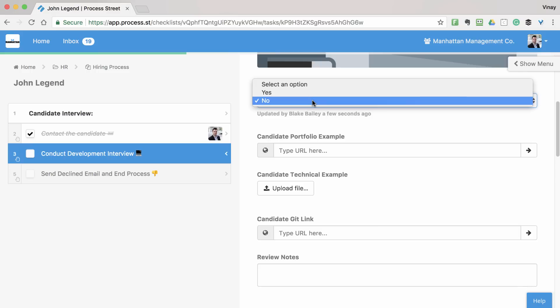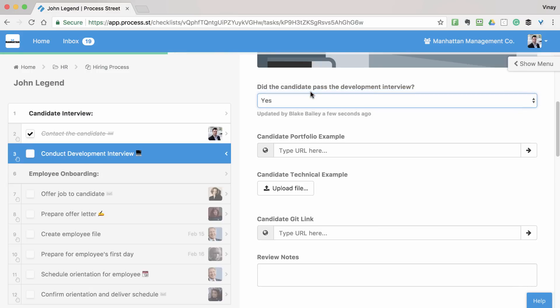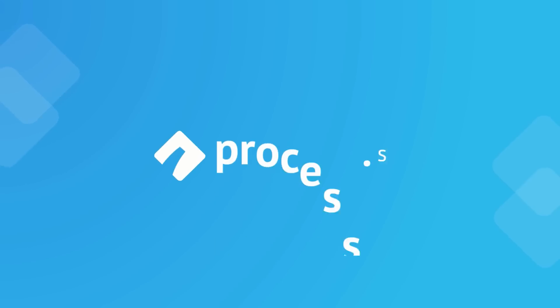Start using Conditional Logic and many other powerful features by signing up for Process Street today at Process.st.